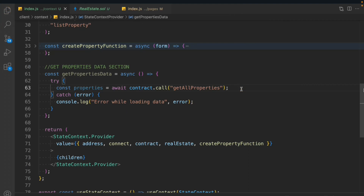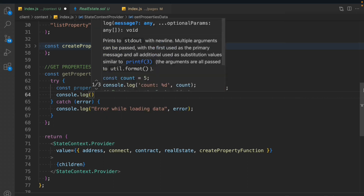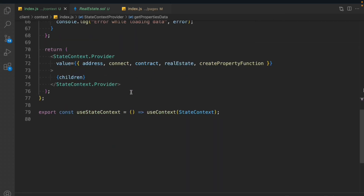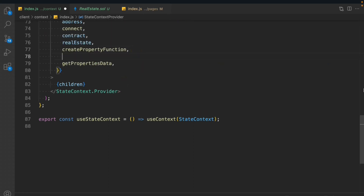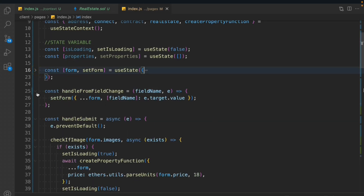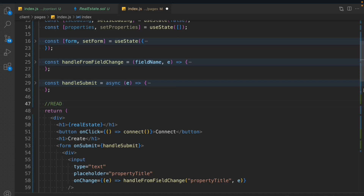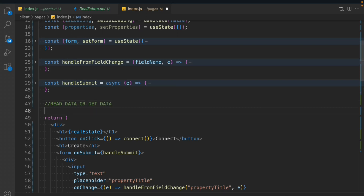Now I'm going to simply console log out the entire data to show you things are working fine. We have the property — simply take that and pass it here so we can call it in the index page. Let me give this a comment: read property data. Now let's define a section called read data or get data.